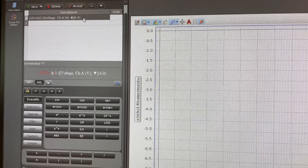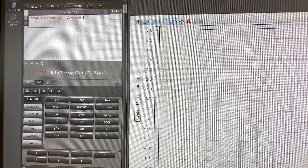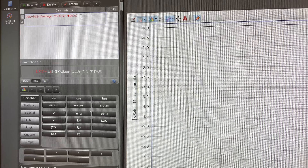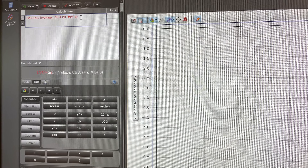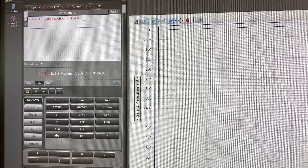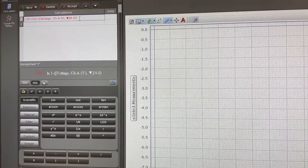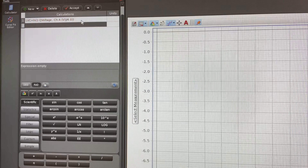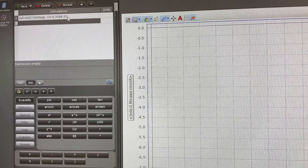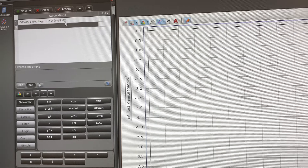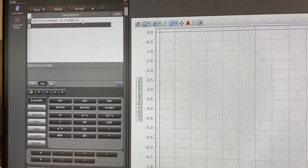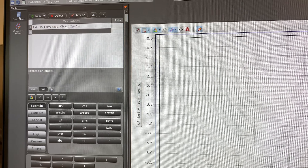If your equation appears in red, it means you are missing something - in this case a closing parenthesis. Close the missing parenthesis and click accept. The software will tell you what the error is, so when the equation is red, check for missing parentheses or other syntax issues.